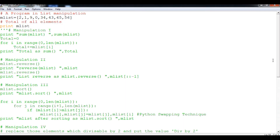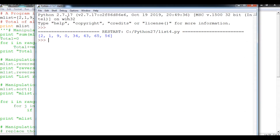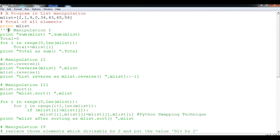I have already created a file that contains a list with a number of manipulations we will discuss one by one. The program is named list4 and its purpose is list manipulation. The list contains only numbers: 2, 1, 9, 0, 34, 43, 65, and 56. I will show you the output by printing the list as declared in the Python script.